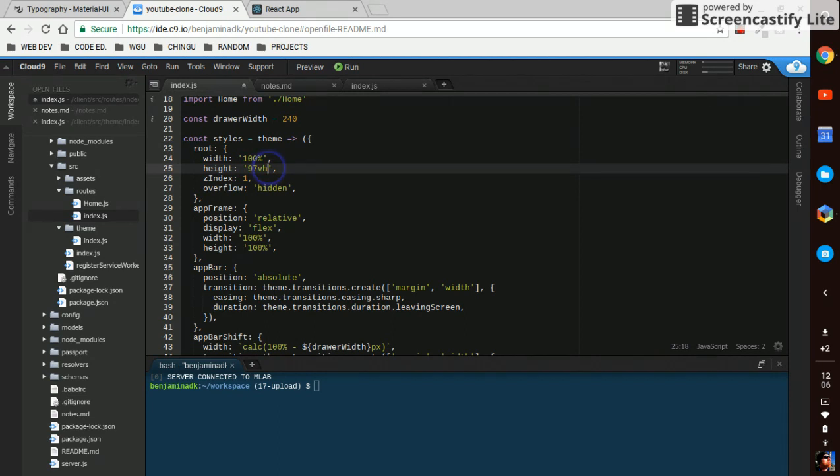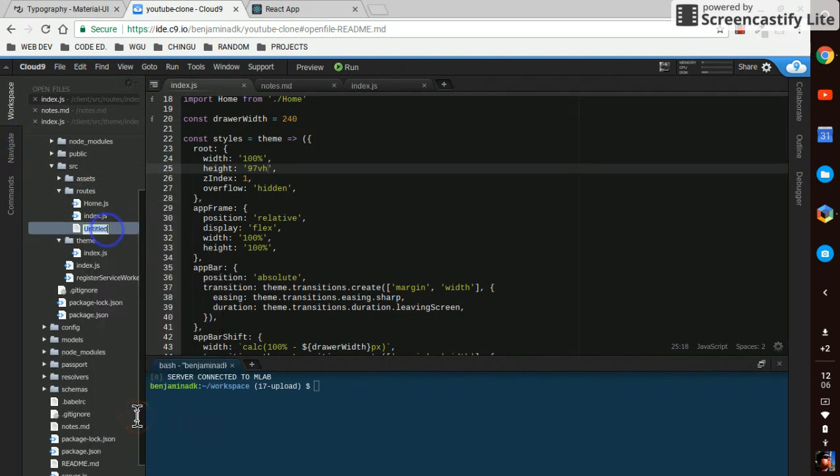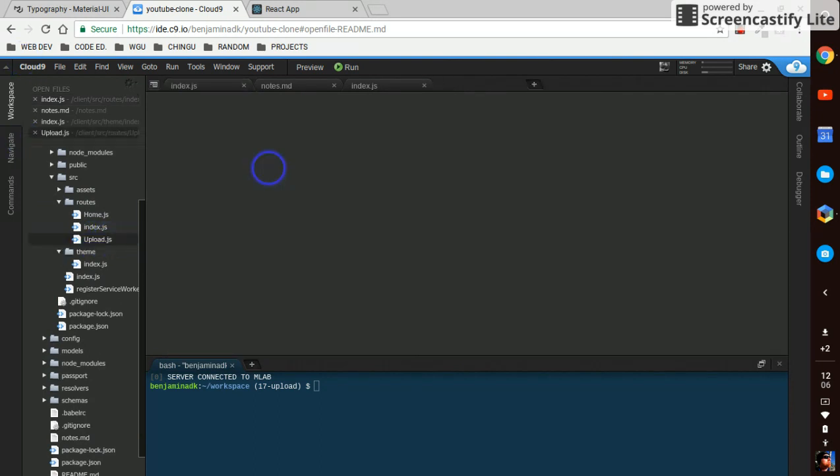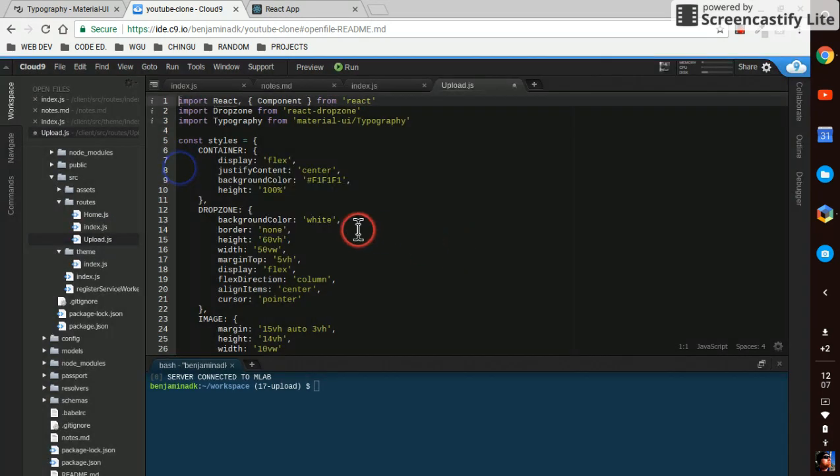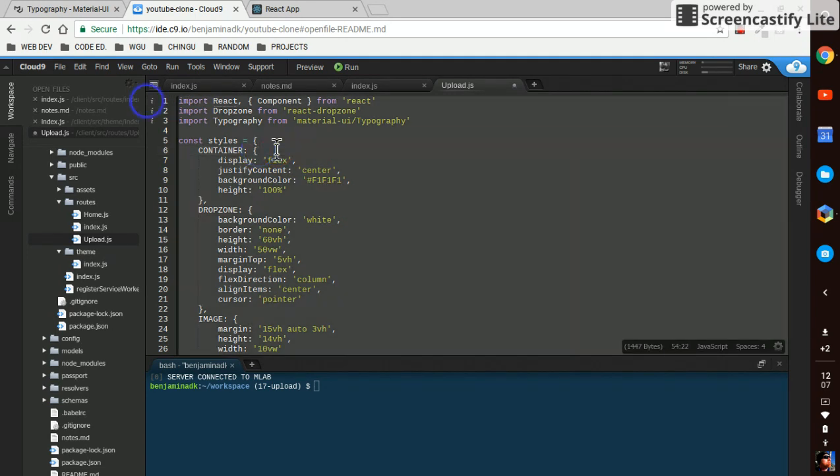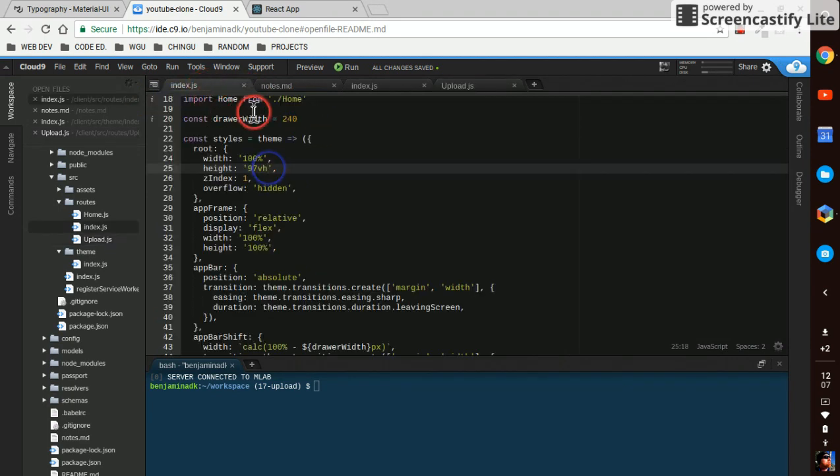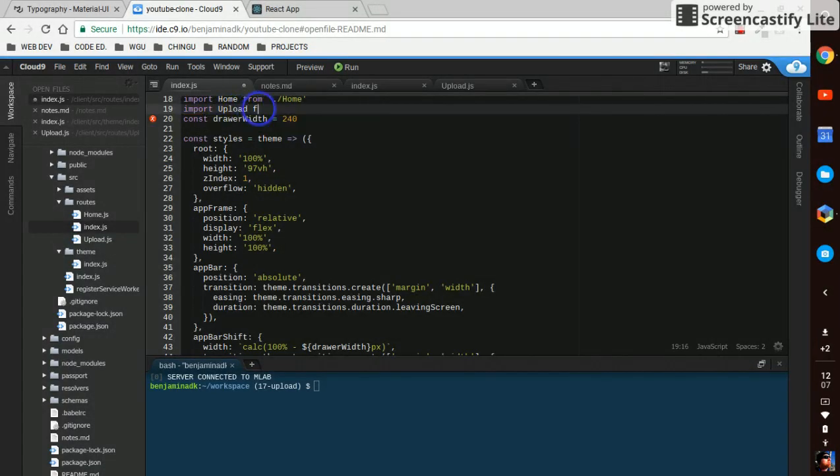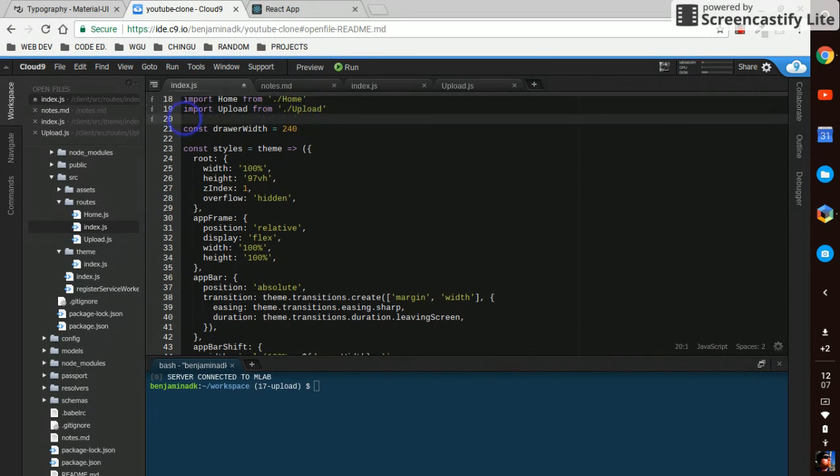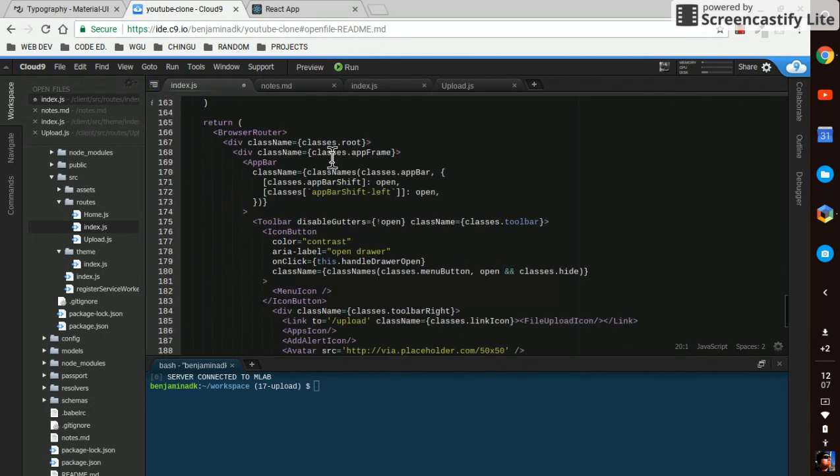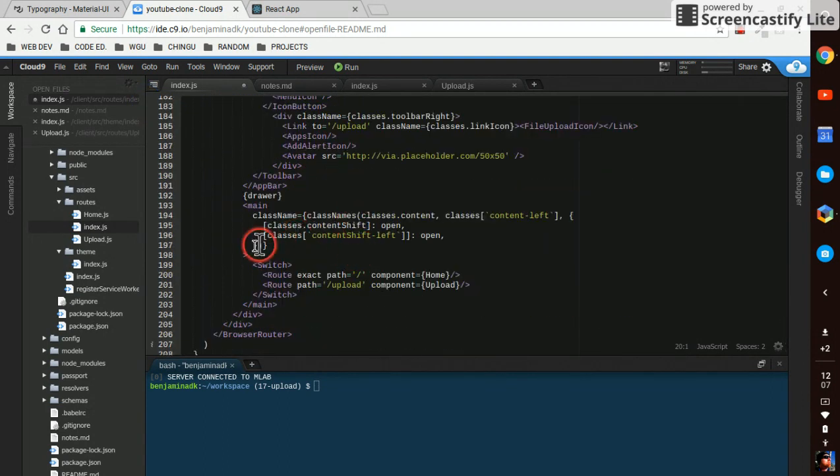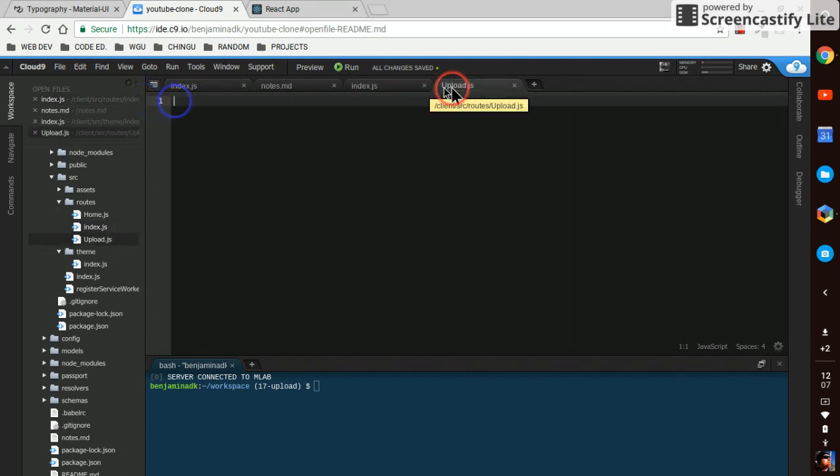And then in our roots directory we're gonna create a new file and it's gonna be upload.js. Back here we'll import upload from slash upload and down in our switch we'll put in a root with a path of slash upload and render the upload component.